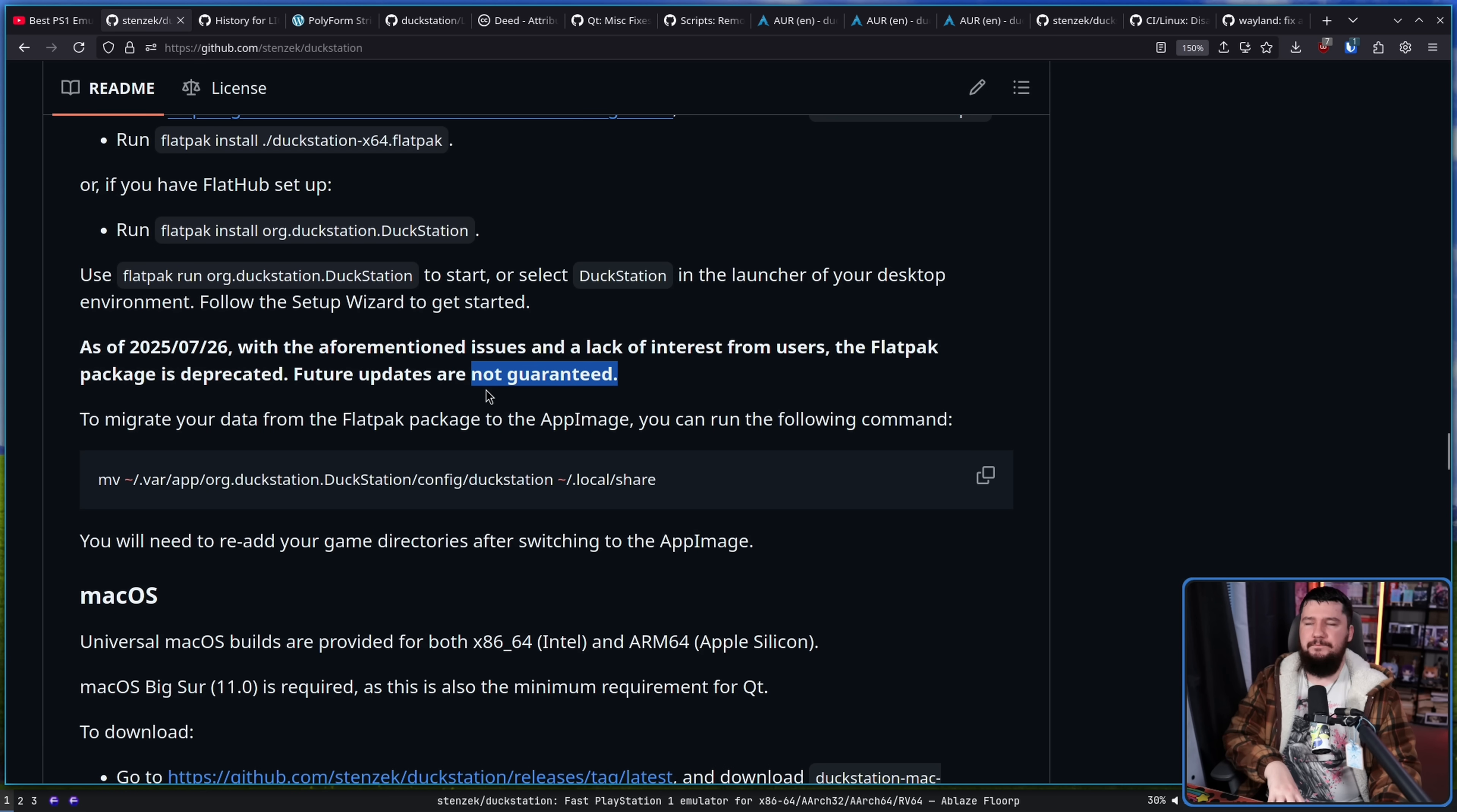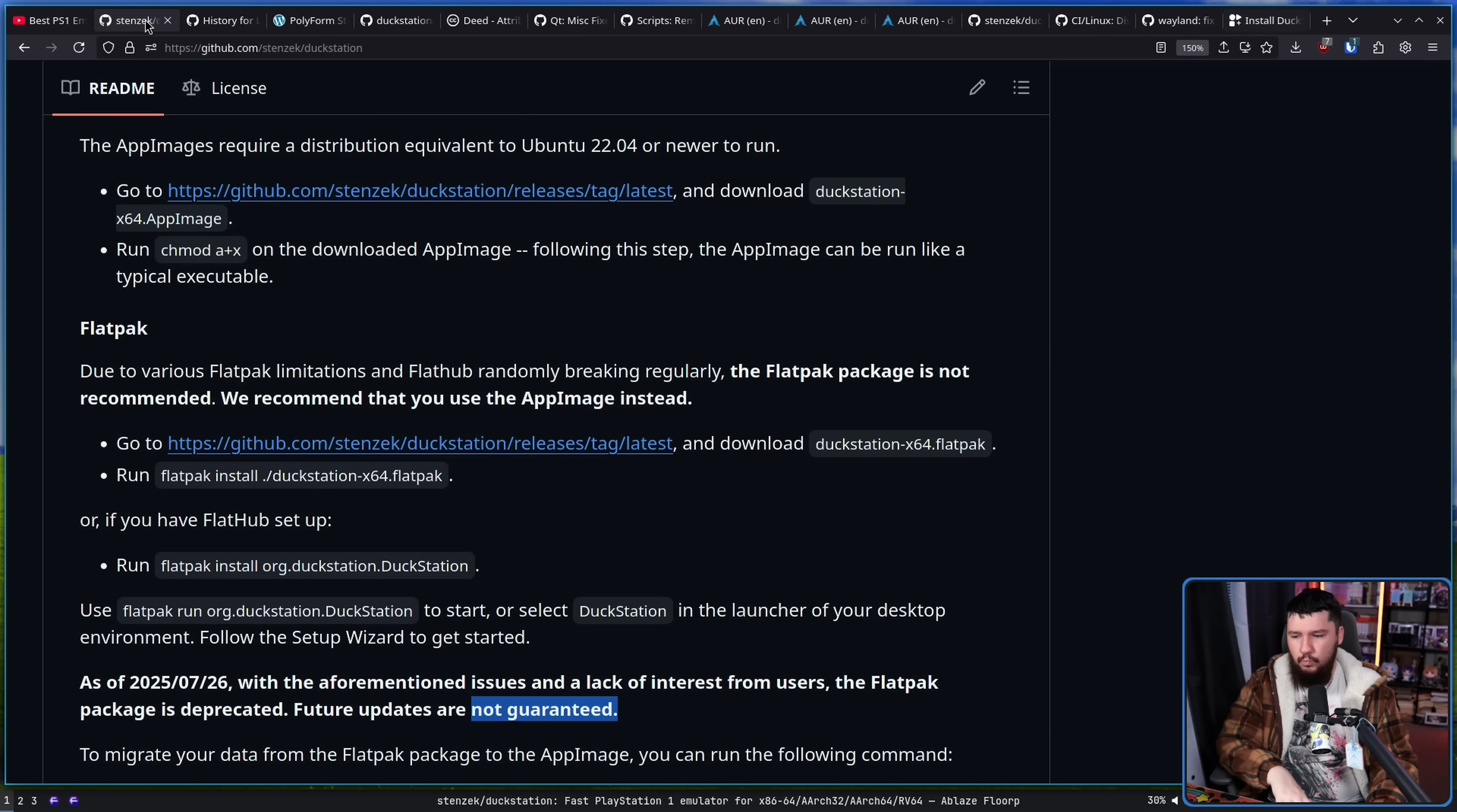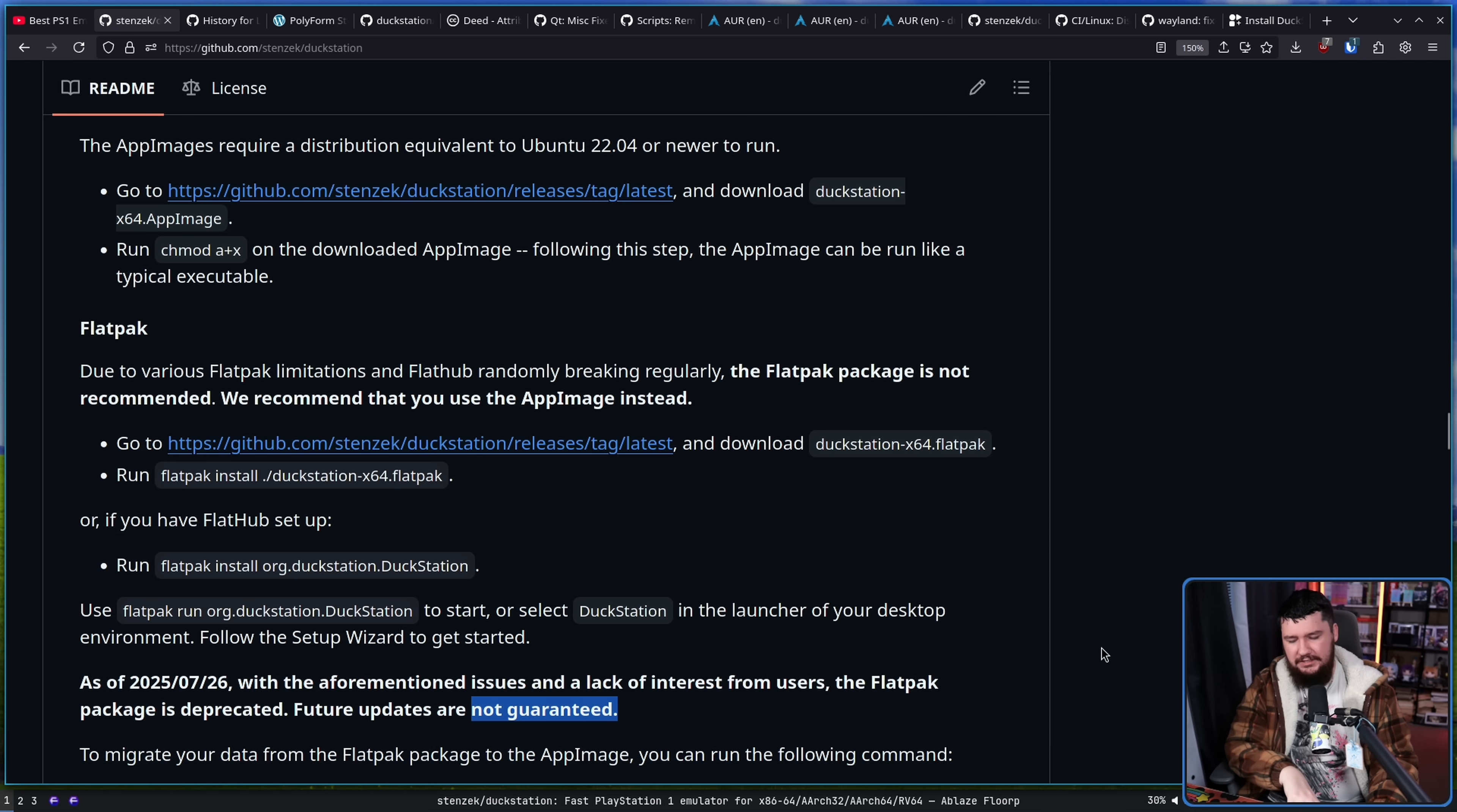And as of a few days back, this one has been deprecated and future updates, it says not guaranteed. So in this case, he's actually the maintainer of the flatpak. So if he says it is deprecated, it basically means that package is dead and he's not going to update it any further. Or he might just hold on to the name specifically so nobody else goes and makes the build.